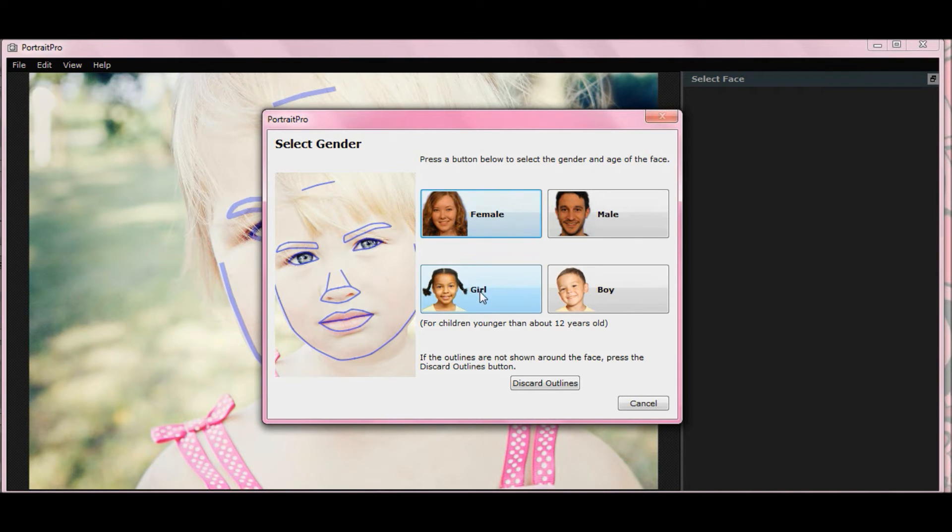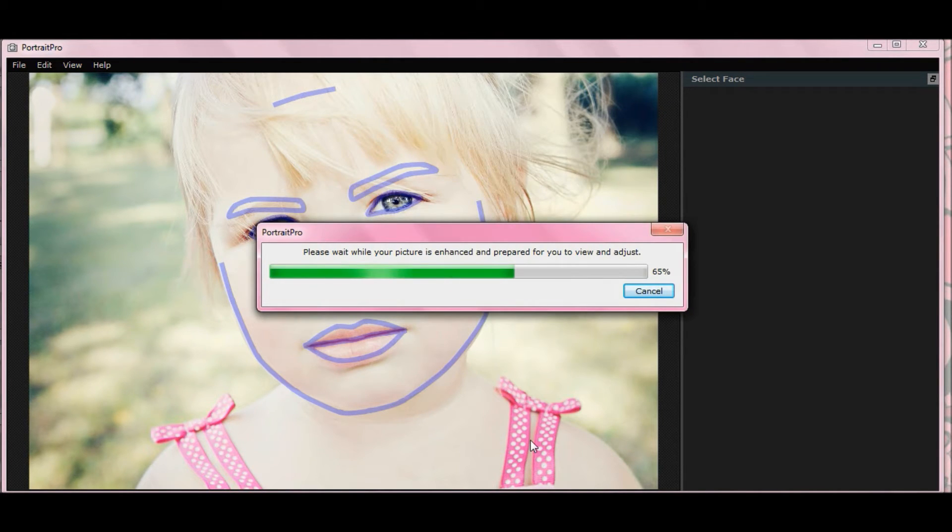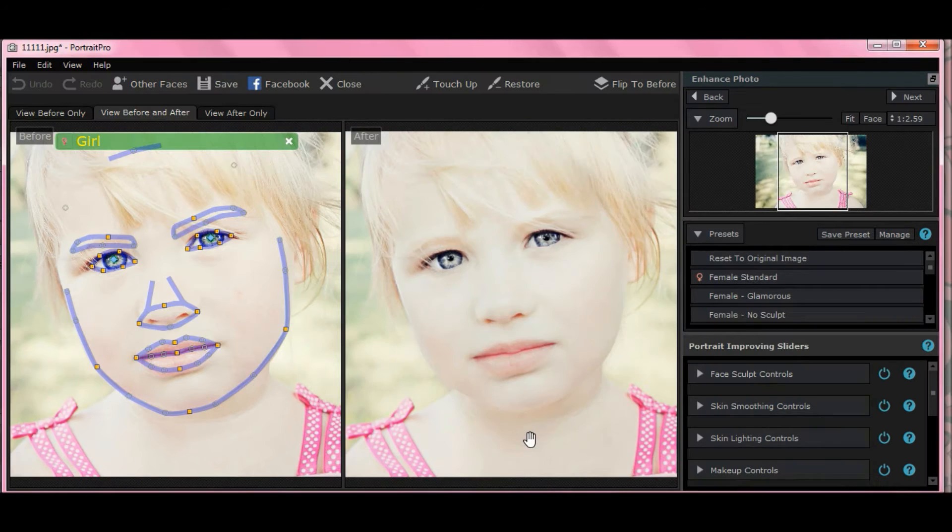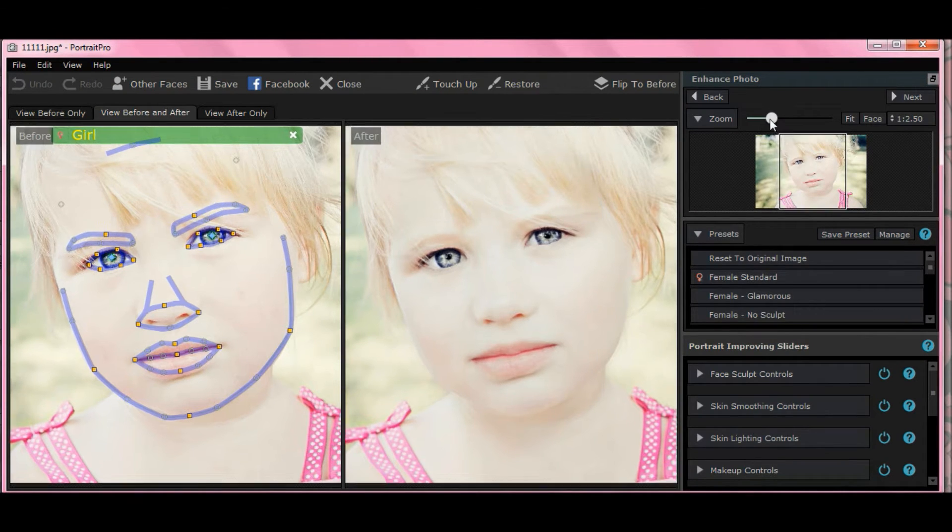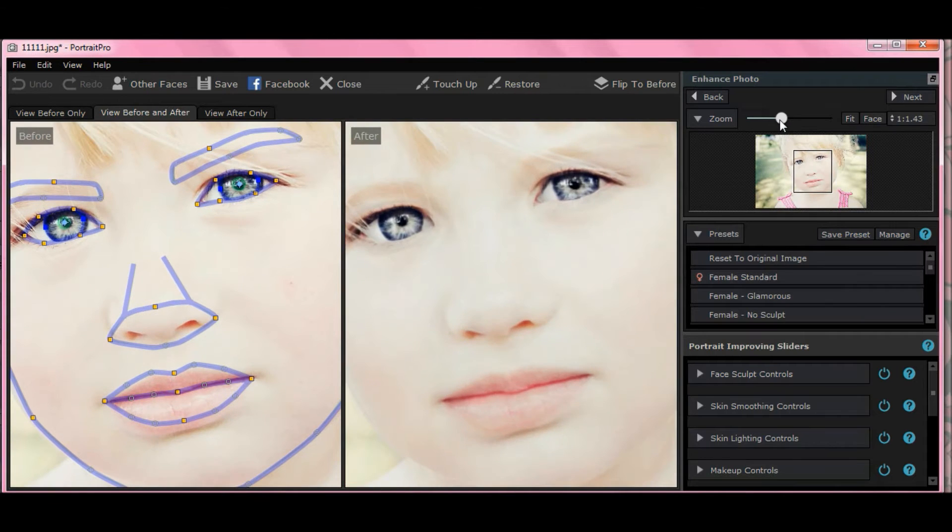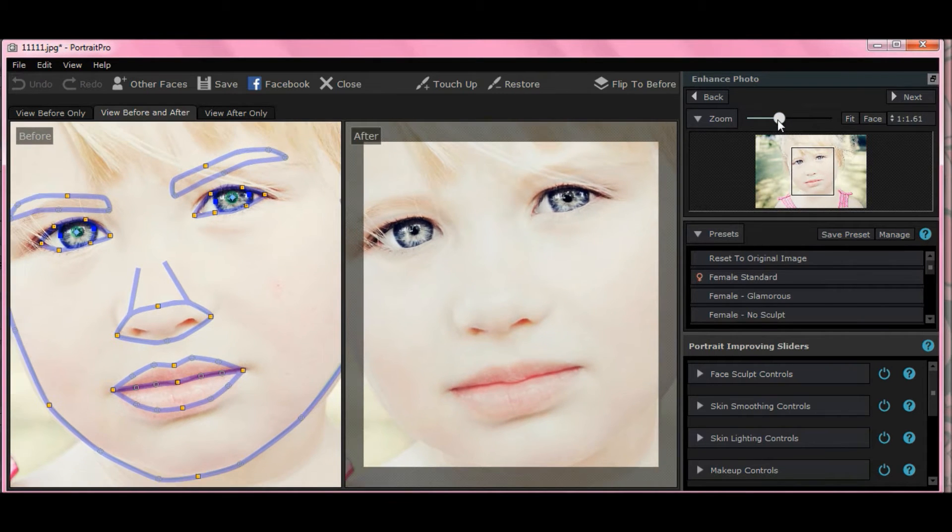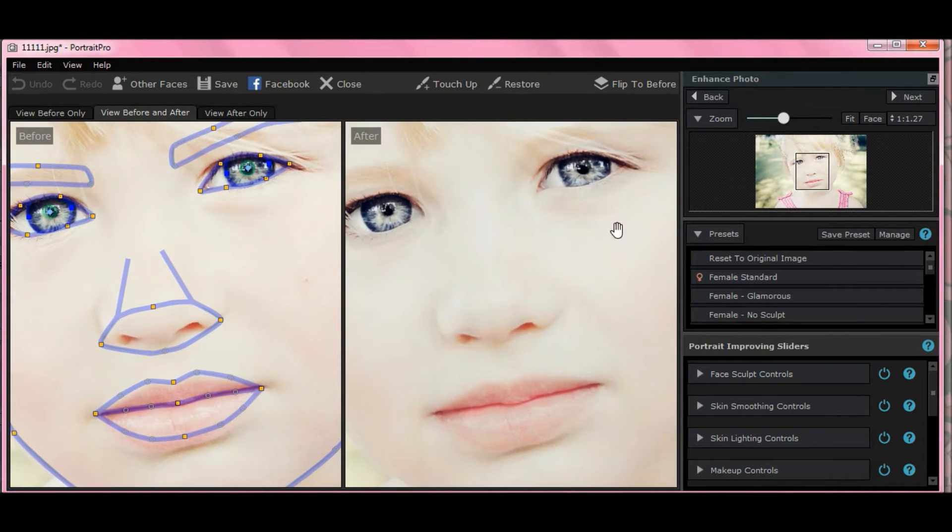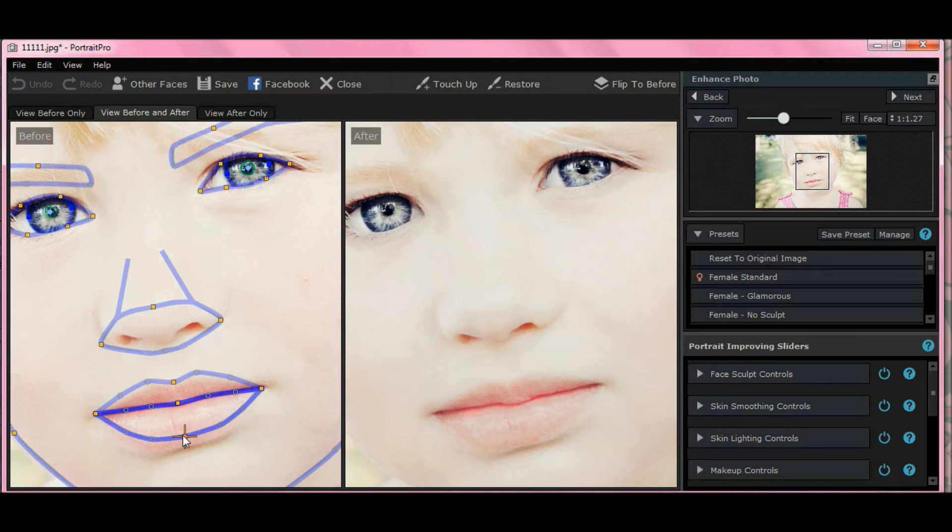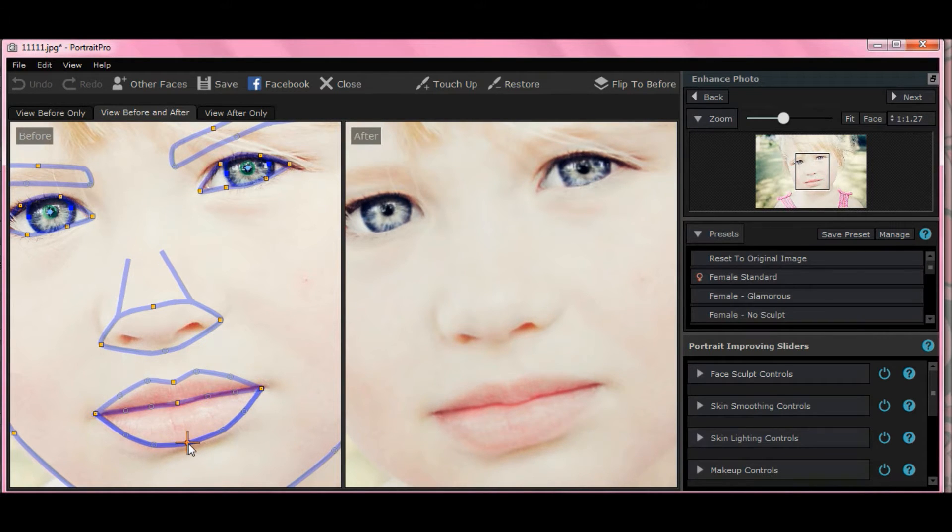They look pretty good, so select girl, it's a little girl, and I can already see that her bottom lip needs to be adjusted. If you hit your zoom feature, your scroller, or your slider rather, and slide over, fix her bottom lip by adjusting your blue lines by pulling it down using the little yellow anchors. Done.